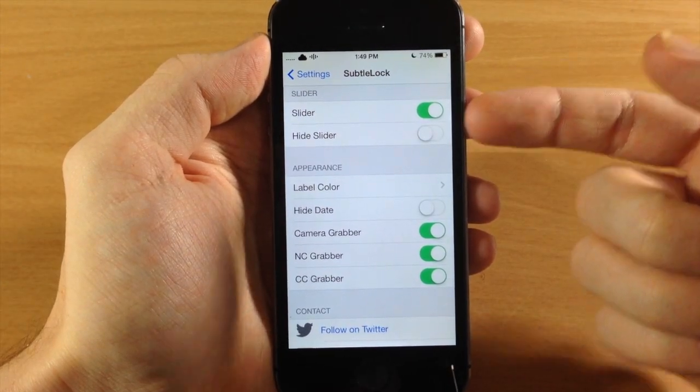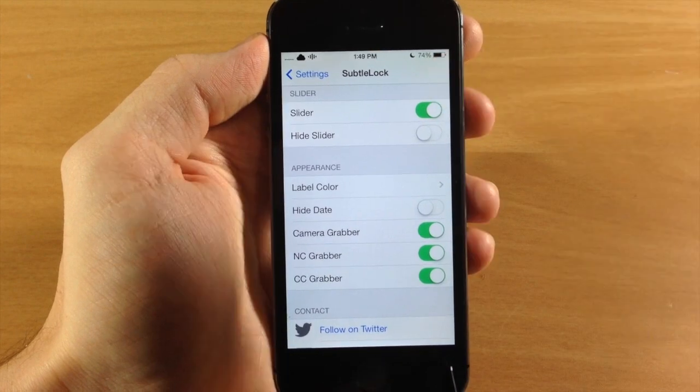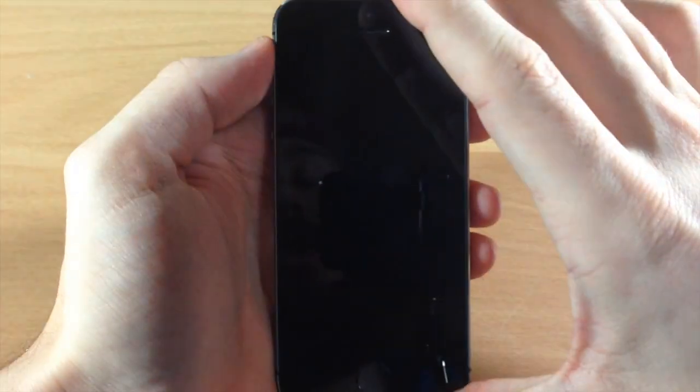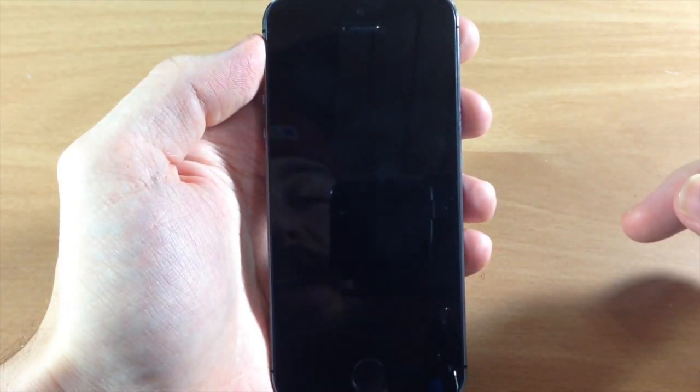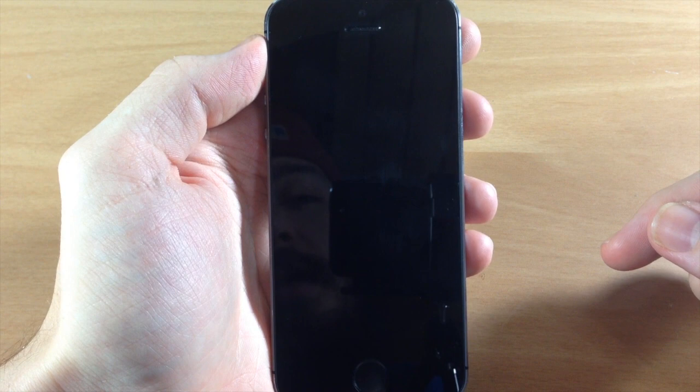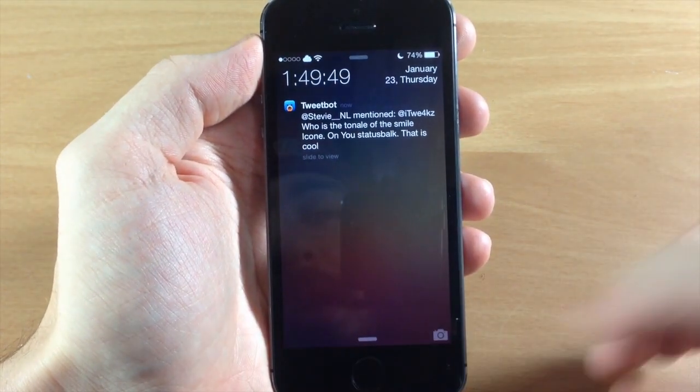And then right here you have your slider so you can enable or disable this. If you disable it then it's going to give you the regular slider here. If we go back to the lock screen and if it loads back up you can see in just a second we'll get that slide to unlock right there.